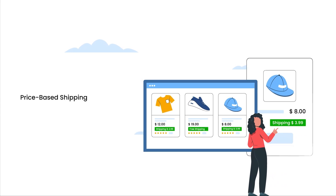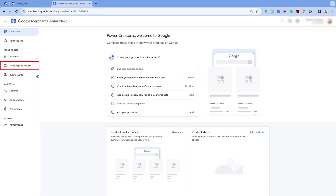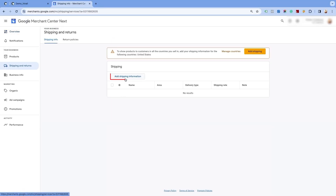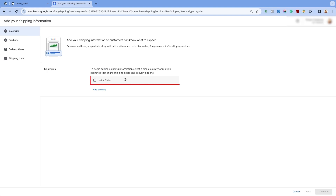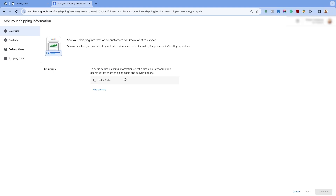Price Based Shipping Settings. Now, let us see how to add the shipping rates based on the order price. Go to the Shipping and Returns page and click on Add Shipping Information. Here, the United States is already added since we had previously set up free shipping for this country. If you are creating the shipping settings for the first time for a particular country, you can add the country from this option.